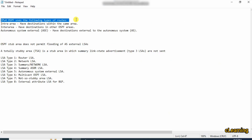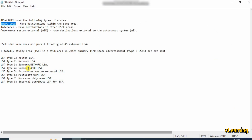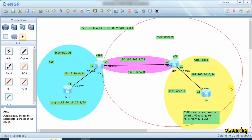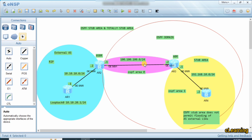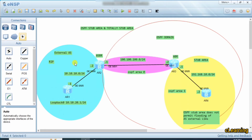In OSPF there are three types of routes: intra-area routes (routes within the same area), inter-area routes (routes between different OSPF areas, for example from area 1 to area 0), and Autonomous System External routes (ASE routes) which come from other autonomous systems. So routes coming from another autonomous system are all classified as ASE. Now let's go toward the configuration of stub area — how a stub area is configured and how it behaves.